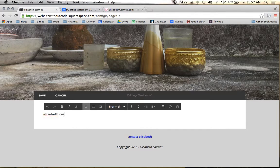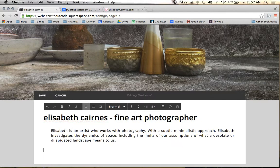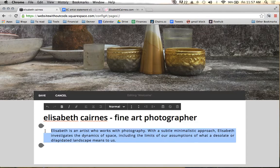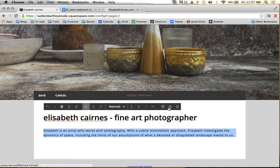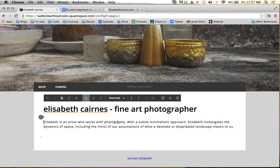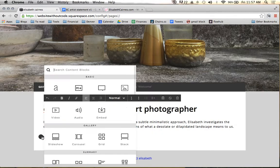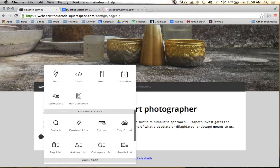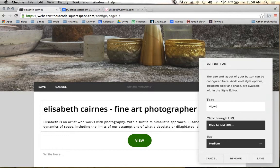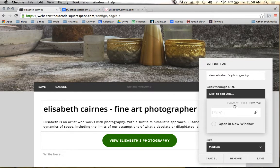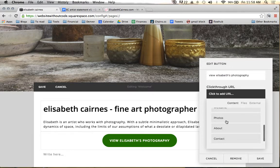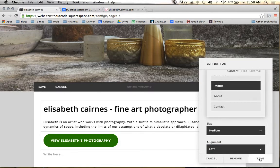It's going to say Elizabeth Cairns, Fine Art Photographer. We're going to make that large. And below that, we're going to paste that in there — but I forgot to do it with paste as plain text, so I'm going to remove the formatting on that. Now you see the indents and all that weirdness went away. We're going to have a little call to action down here, a button for View Elizabeth's Photography. That link is going to go to the Content and to the Photos page. We're going to align this left as well.